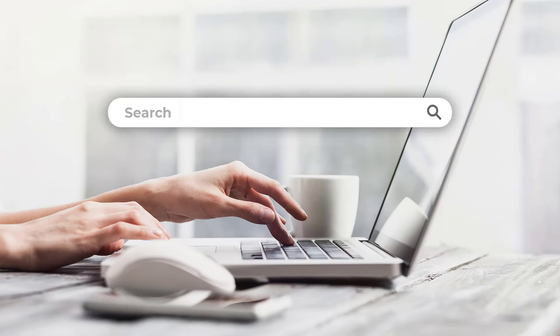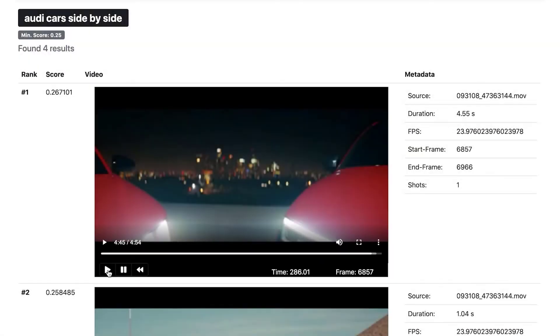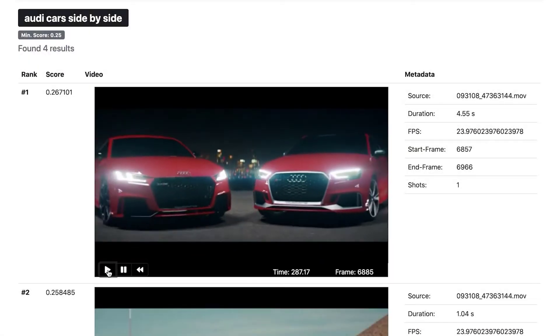You're doing a new marketing campaign and need video of two Audi cars side by side. From hundreds of hours of car videos, Nomad locates exactly what you describe in seconds.